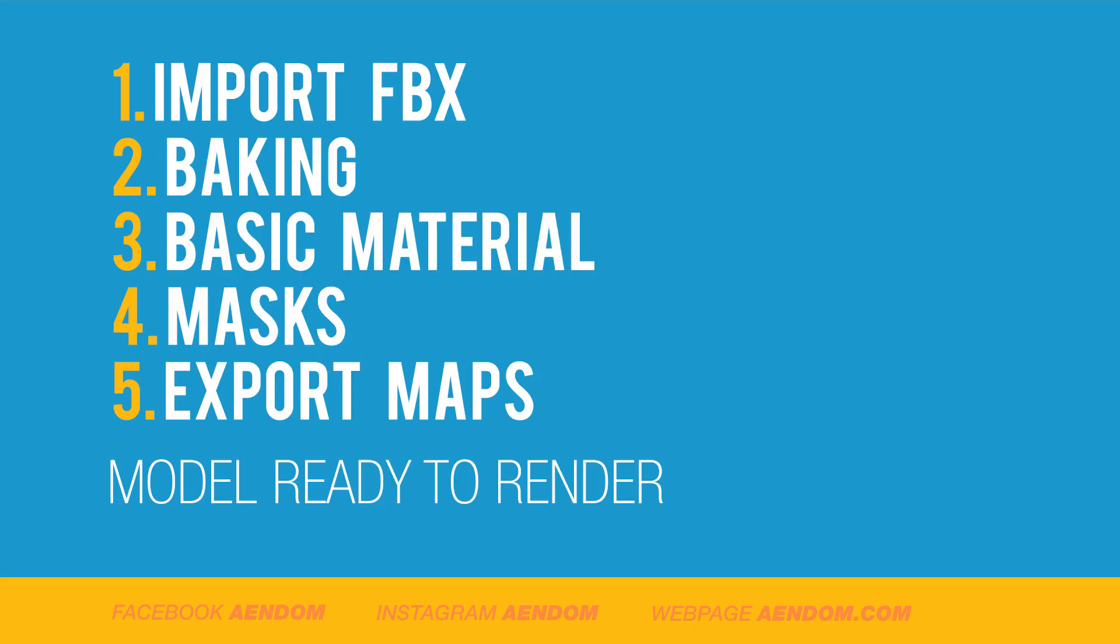In this tutorial I will be explaining how to import an FBX, baking, how to make a basic material, how to use masks, and also how to export the maps. With this you will be ready to render.